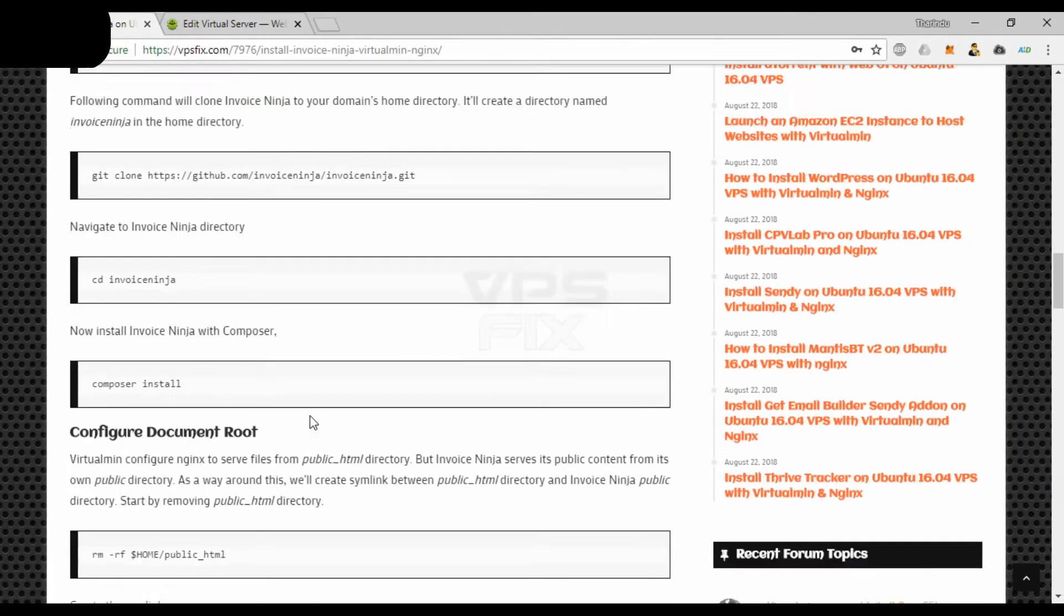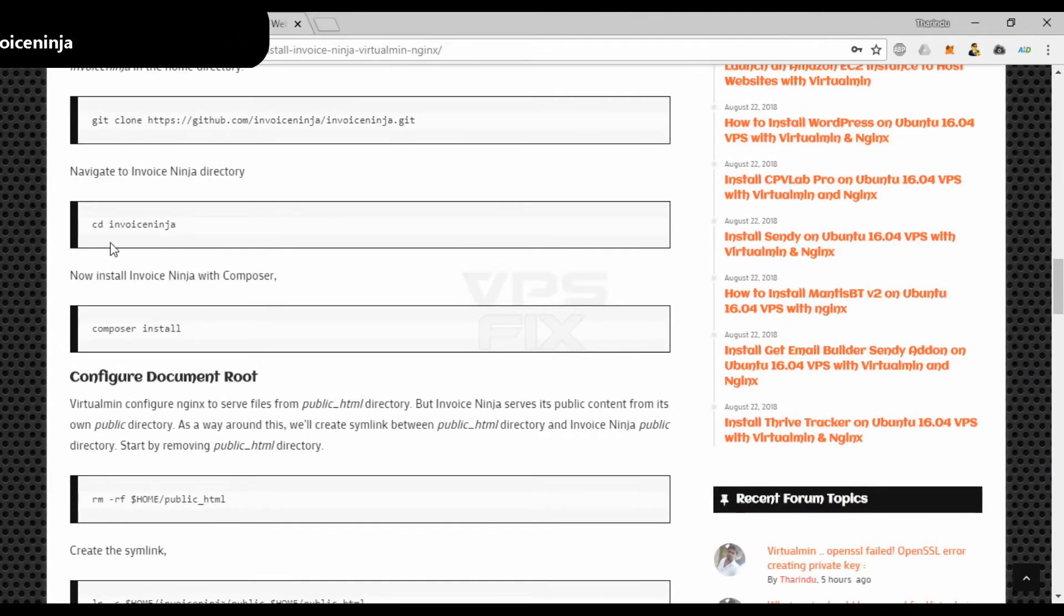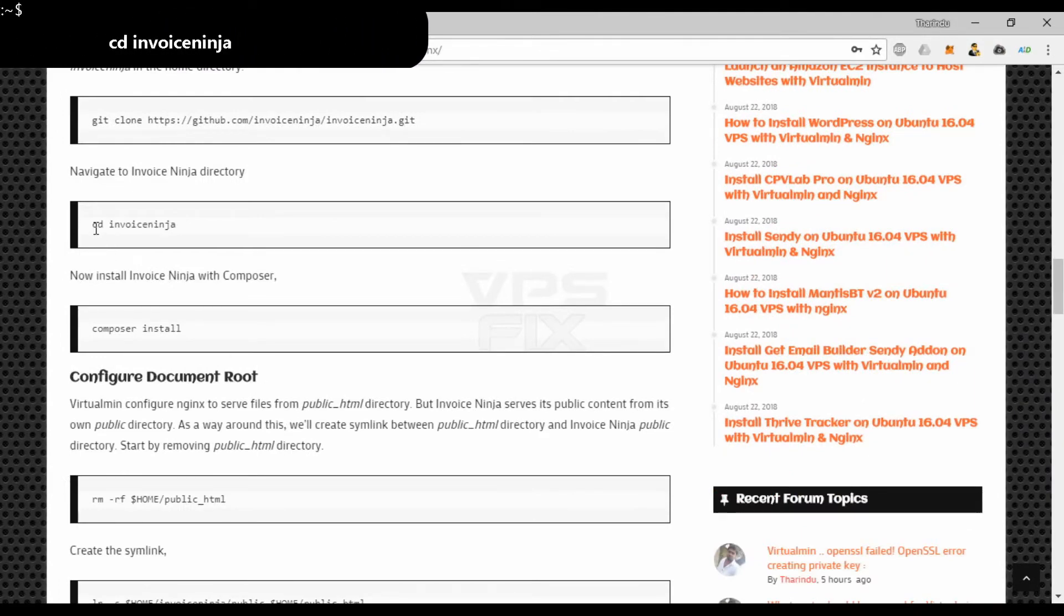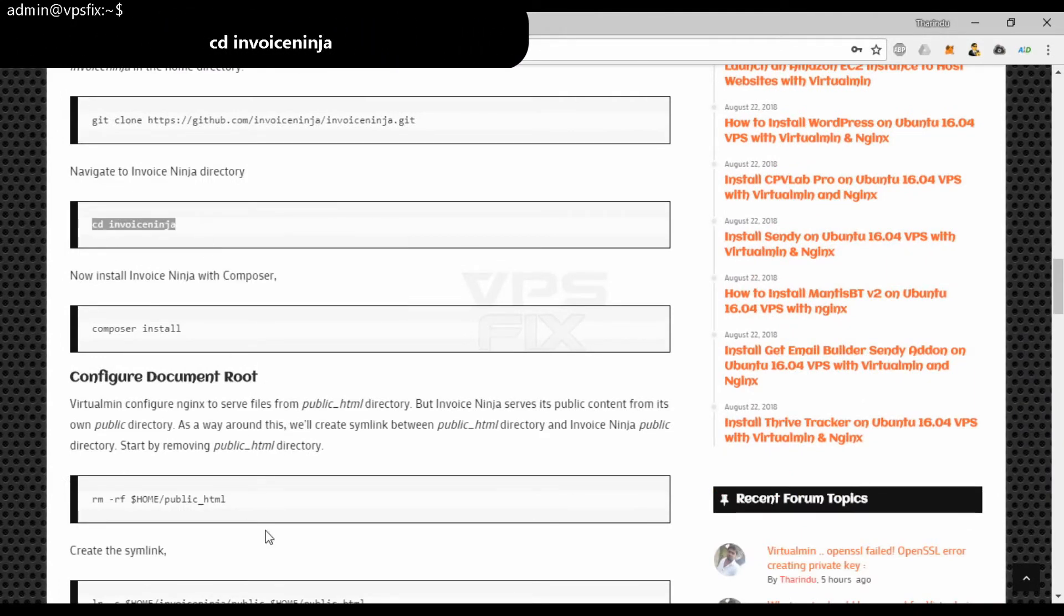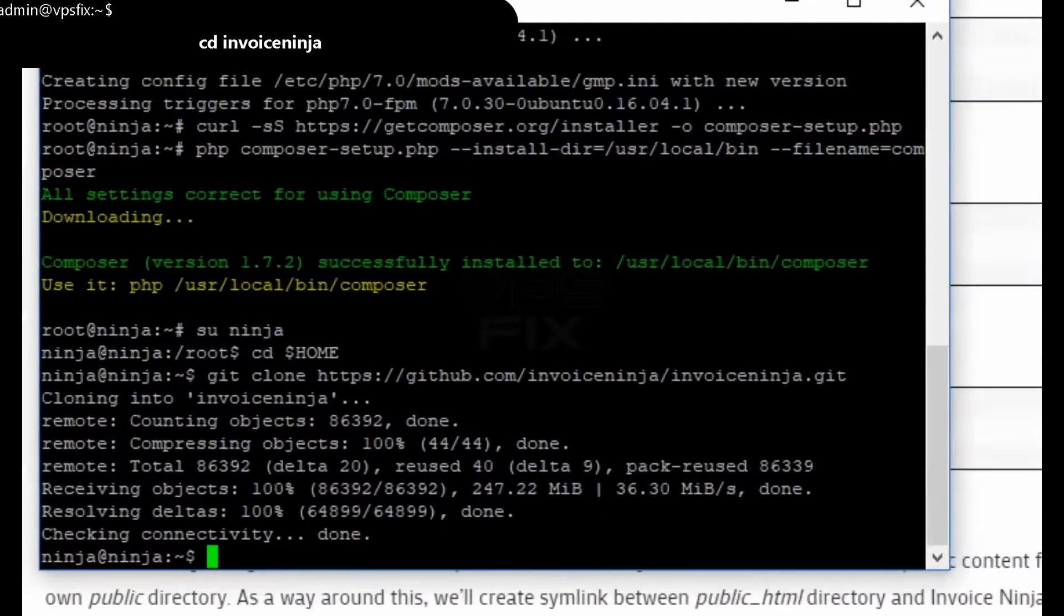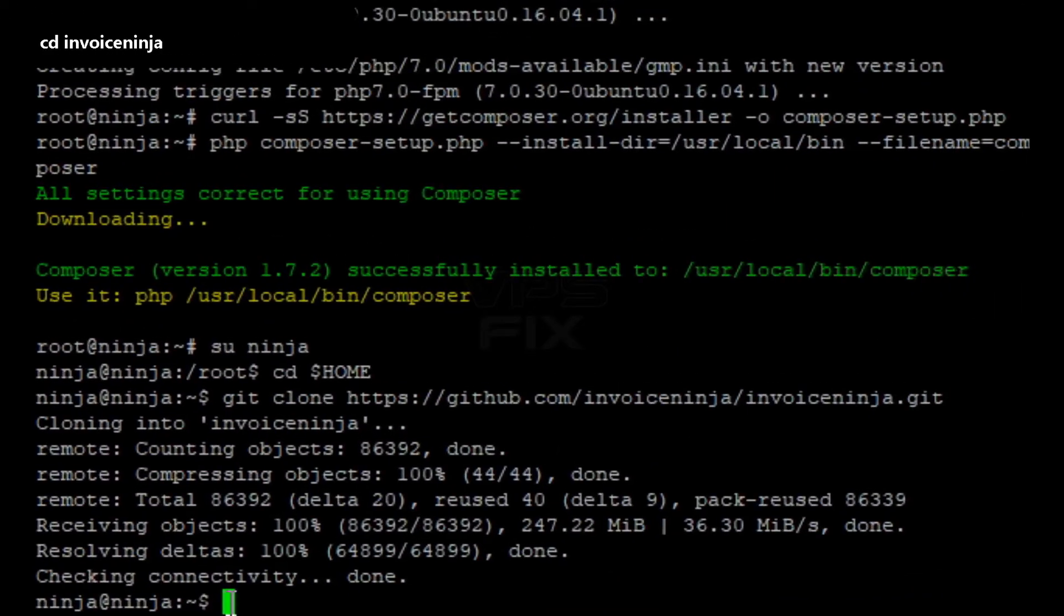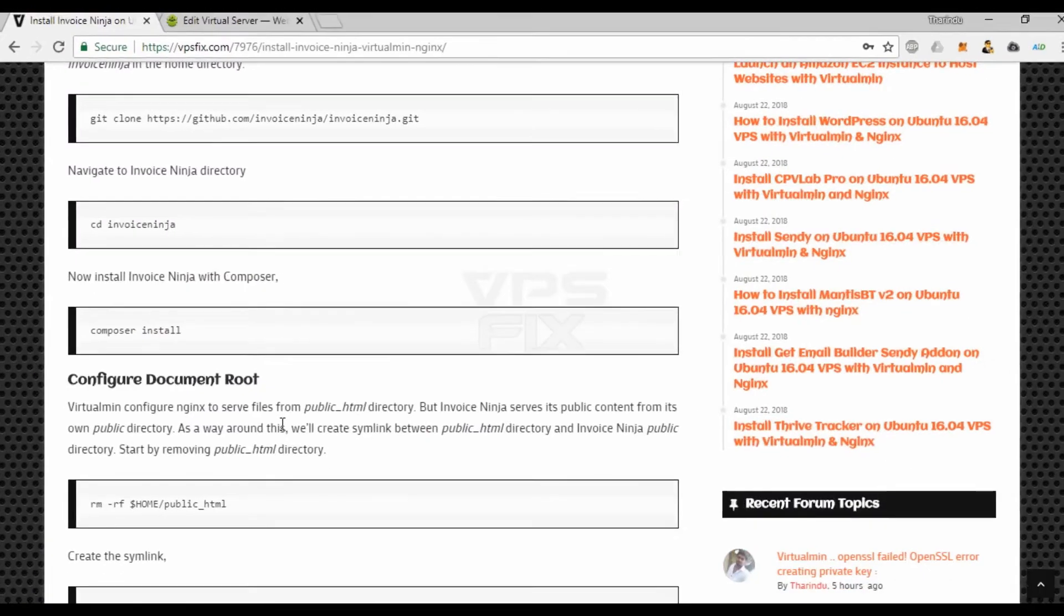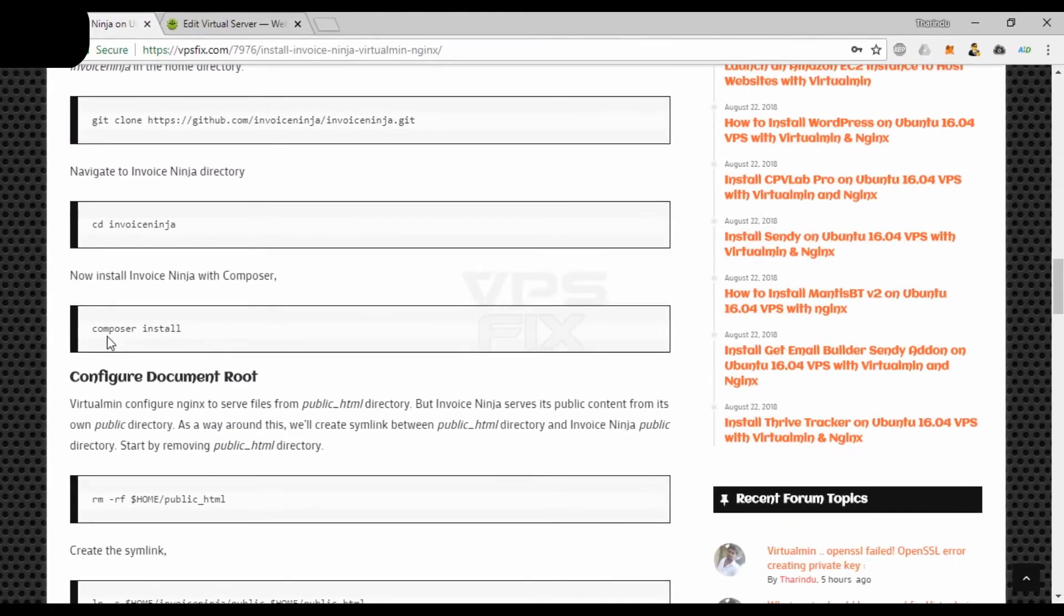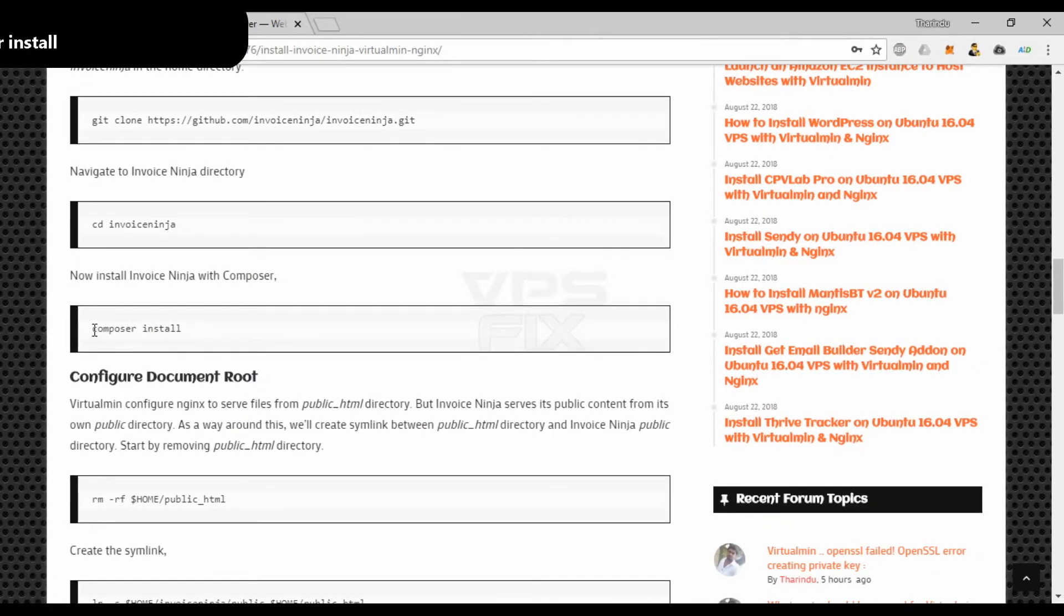Navigate to cloned InvoiceNinja directory. Install InvoiceNinja with Composer.